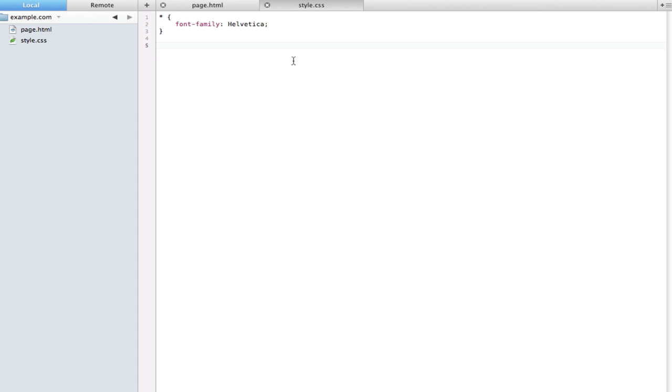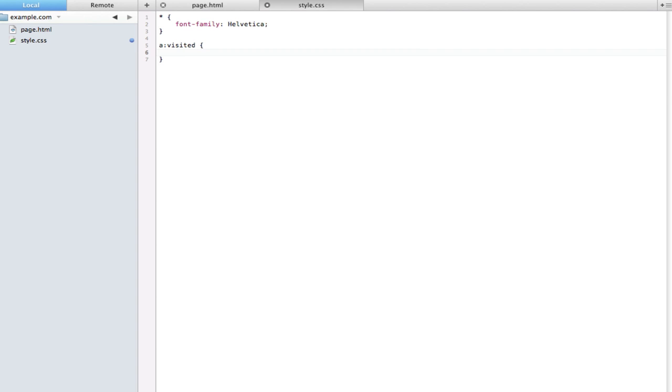Visited can only be used on a elements because it is a link pseudo selector. So we can type a colon and then visited. What visited basically does is it checks your browser history to see if you've accessed a certain website before. If you have, that will receive this style. If you have not, then it won't and will fall back to whatever an a usually has.